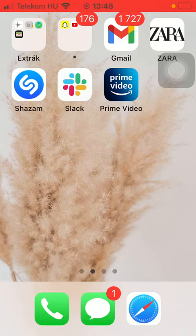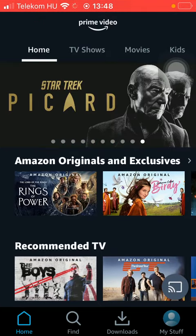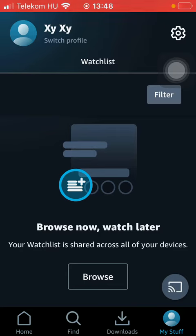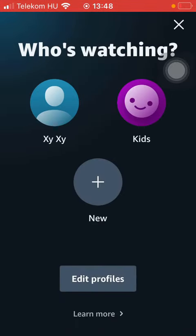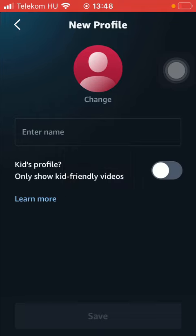So let's jump into it. First of all, open the application on your phone, tap on the My Stuff button down below which is the last option, and after that click on the switch profile icon at the top of the screen on the left side. Then tap on the plus icon in the middle of the screen in order to add a new profile.